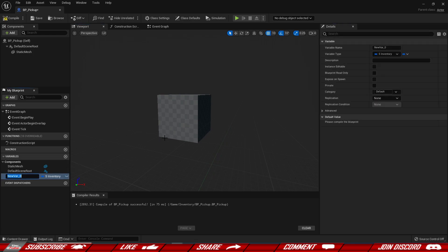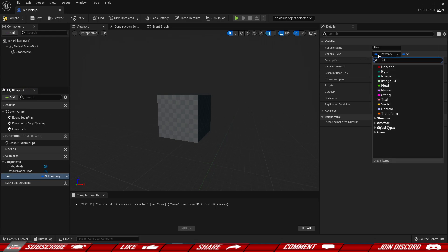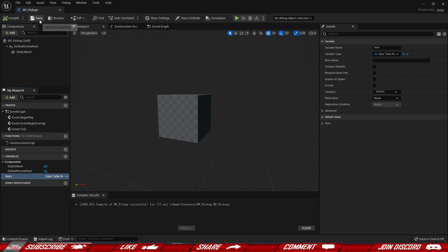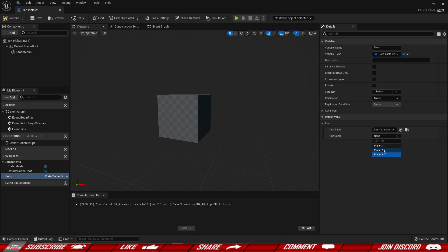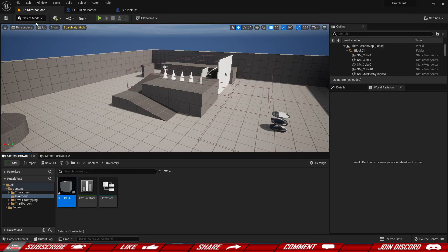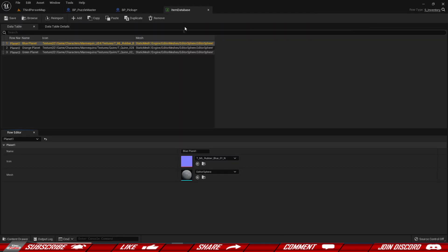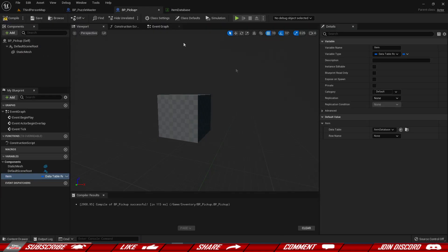Let's add a variable which is going to hold the values for us. We'll call this Item and this is going to be a Data Table Row Handle. What this does is, once we save it, we can select our data table — our Item Database — and then select any of the entries inside our database. We can see we have three entries and can pick any of them.